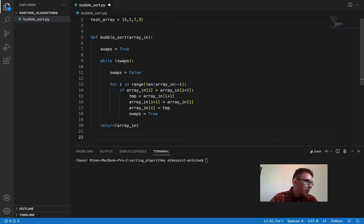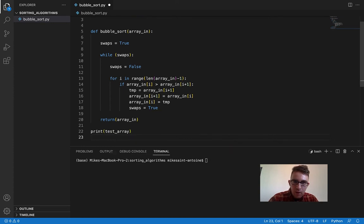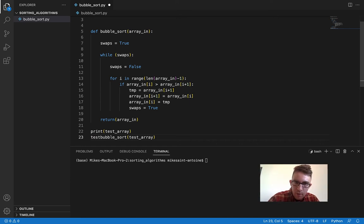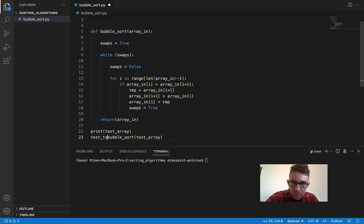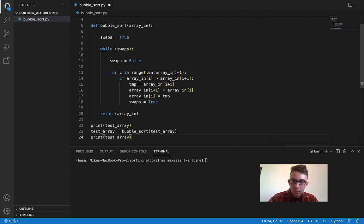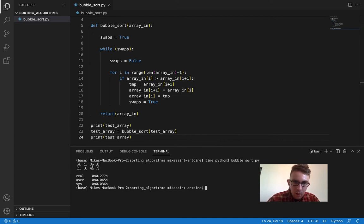Just to show you that it works, we'll first print the test array before doing anything. Then we'll call bubble_sort on the test array. Even without getting the return value it'll still execute on the array and sort it, but just to have it look like it makes sense, I'm also going to return the test array. Then print test array. So let's see what we get here. Yeah, it worked properly. This is the unsorted test array and then we call bubble_sort, and here it is sorted.